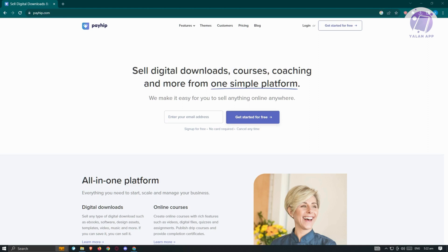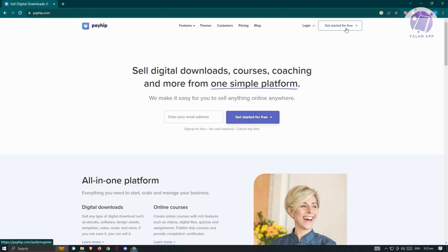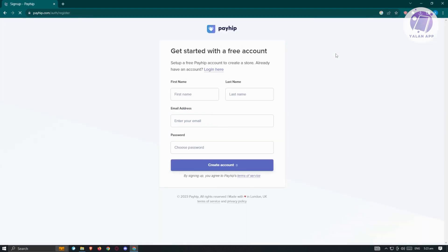Now to create your store, we first have to create our account. You can go ahead and use the 'Get Started for Free' button at the top or at the center. Click on one of those buttons and you'll be able to create your account by filling out the necessary details, which includes your name, last name, email address, and password.